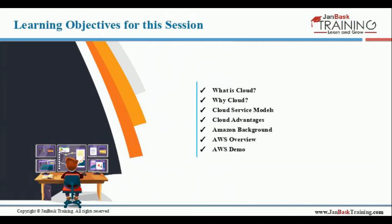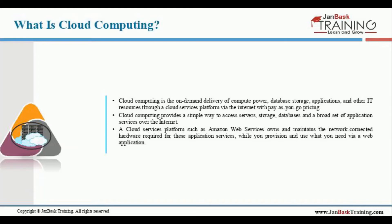We'll cover the advantages when working on a cloud platform, what is Amazon, some background information about Amazon, an AWS overview, and then we'll look at a small demo of AWS — how exactly to go about creating an AWS account and what services are available. So let's start with what is cloud computing.